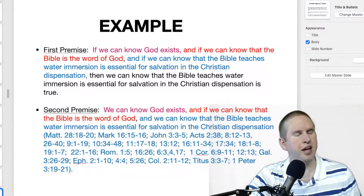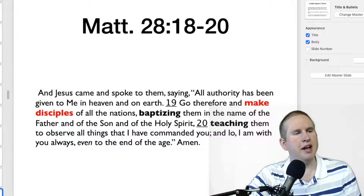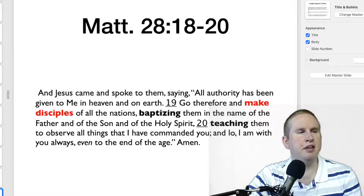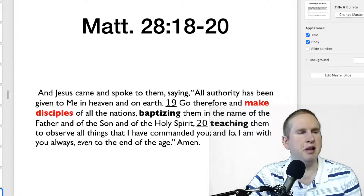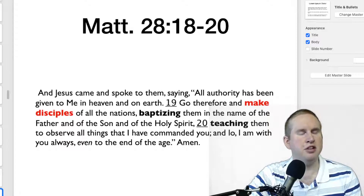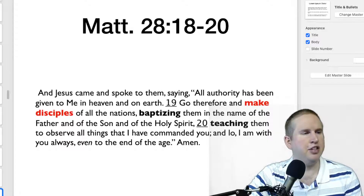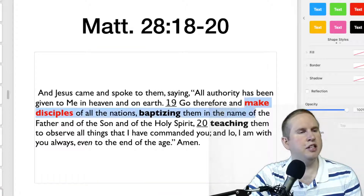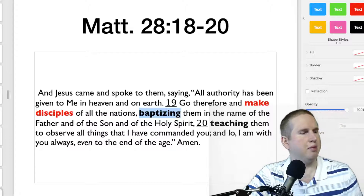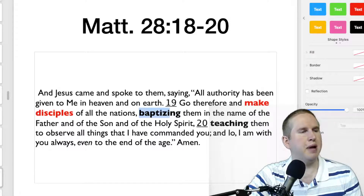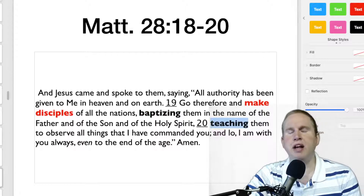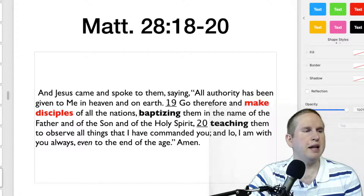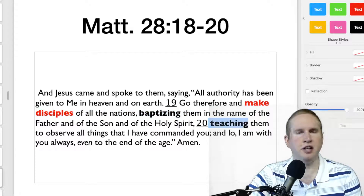Matthew 28:18–20 says: 'All authority has been given to me in heaven and on earth. Go therefore and make disciples of all the nations, baptizing them in the name of the Father and of the Son and of the Holy Spirit, teaching them to observe all things that I have commanded you.' The main verb here is 'make disciples,' and we have present participles: baptizing and teaching. Matthew is presenting how you make disciples — by baptizing them and by teaching them.